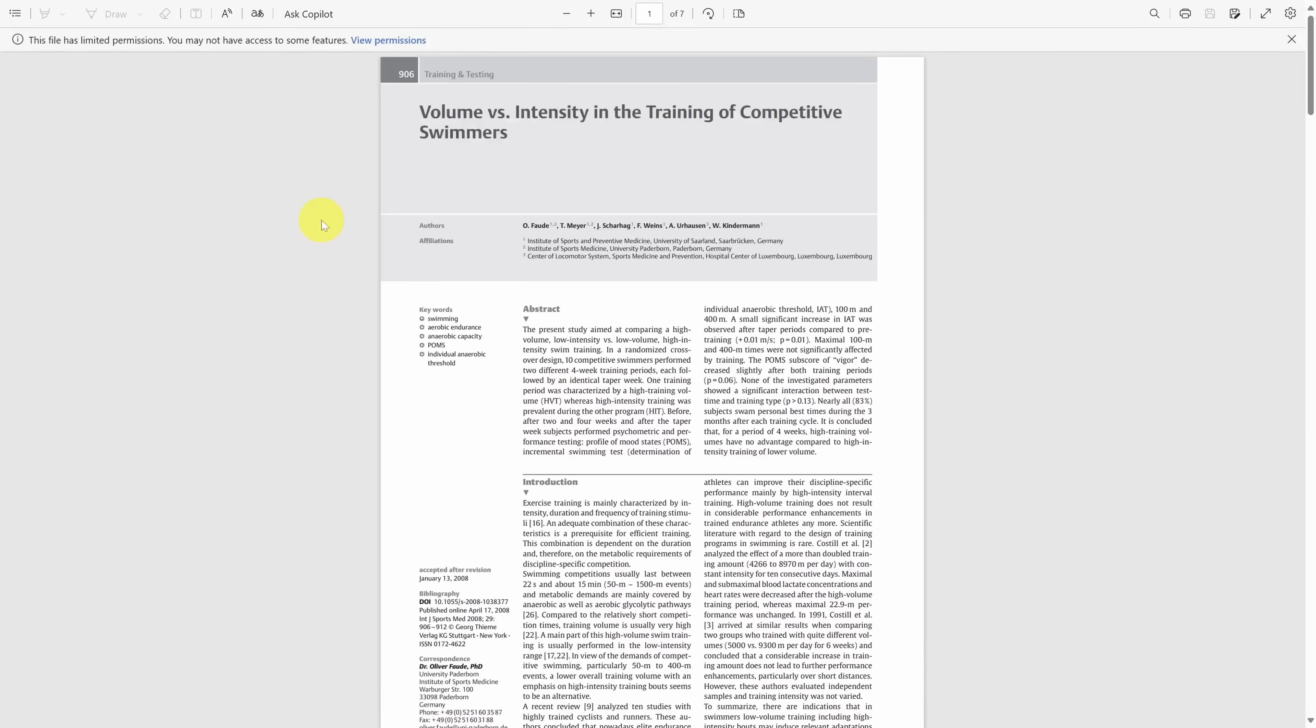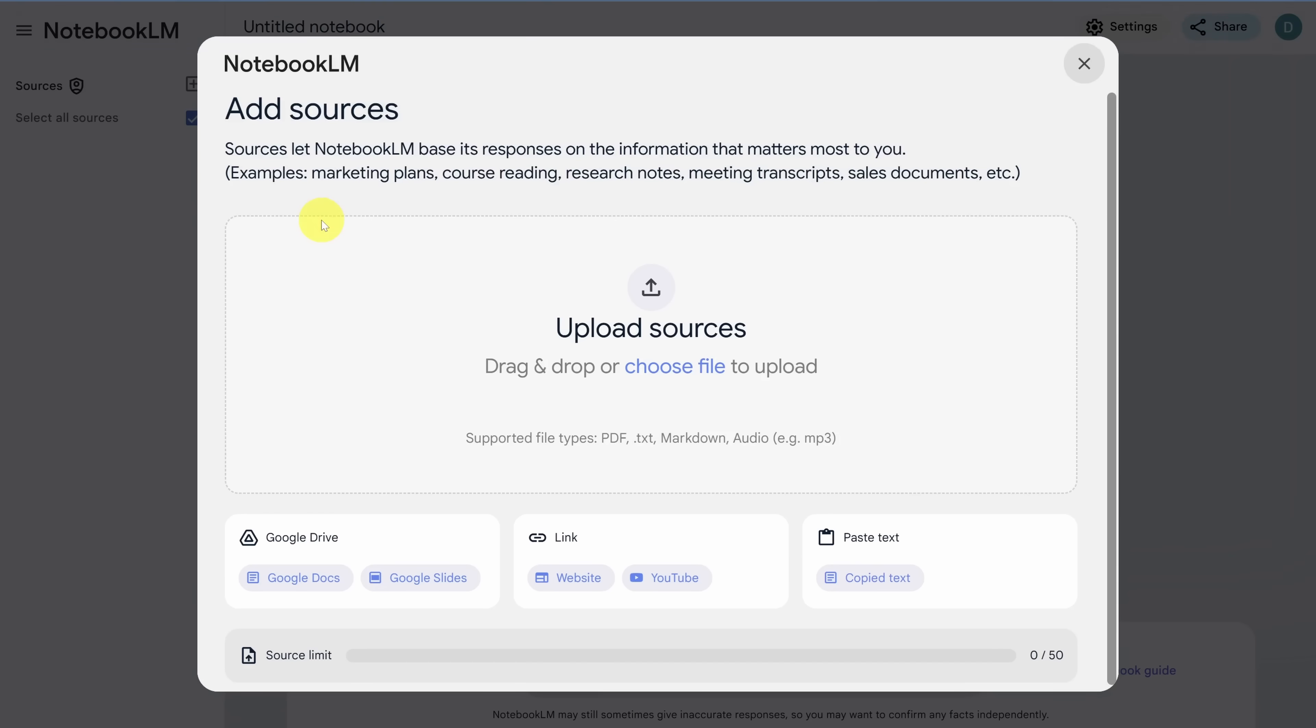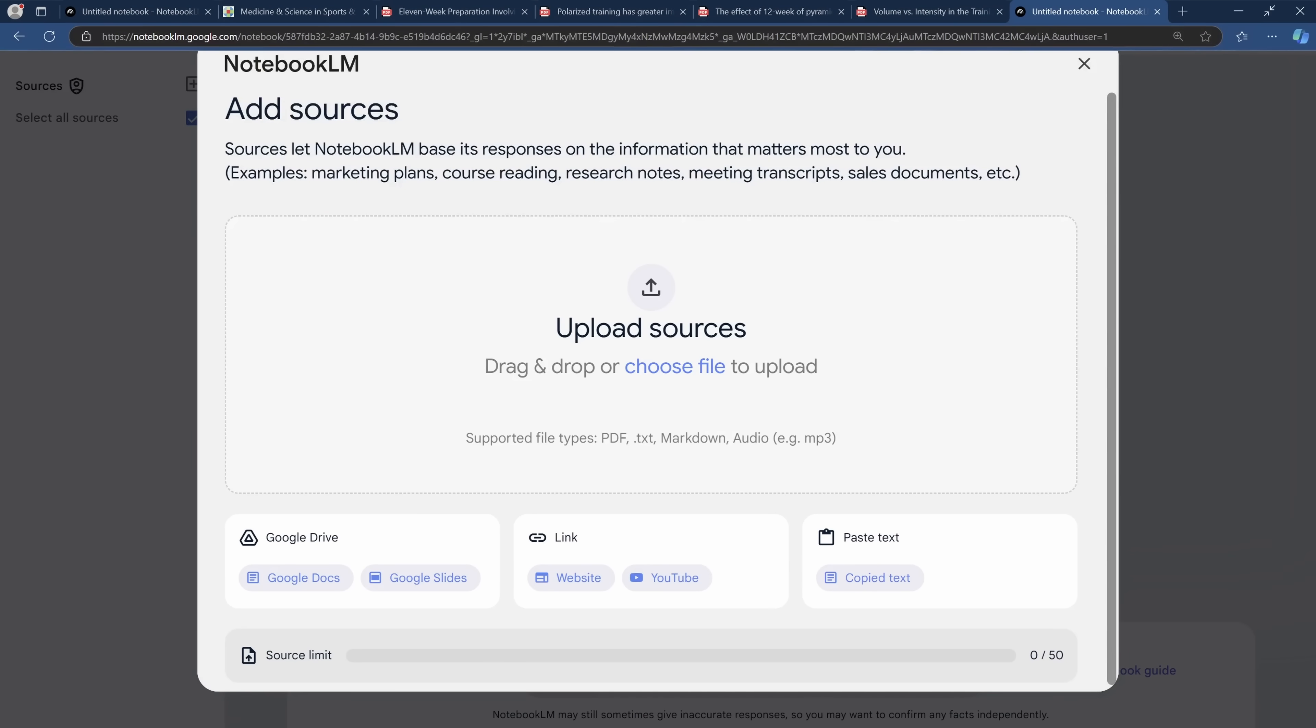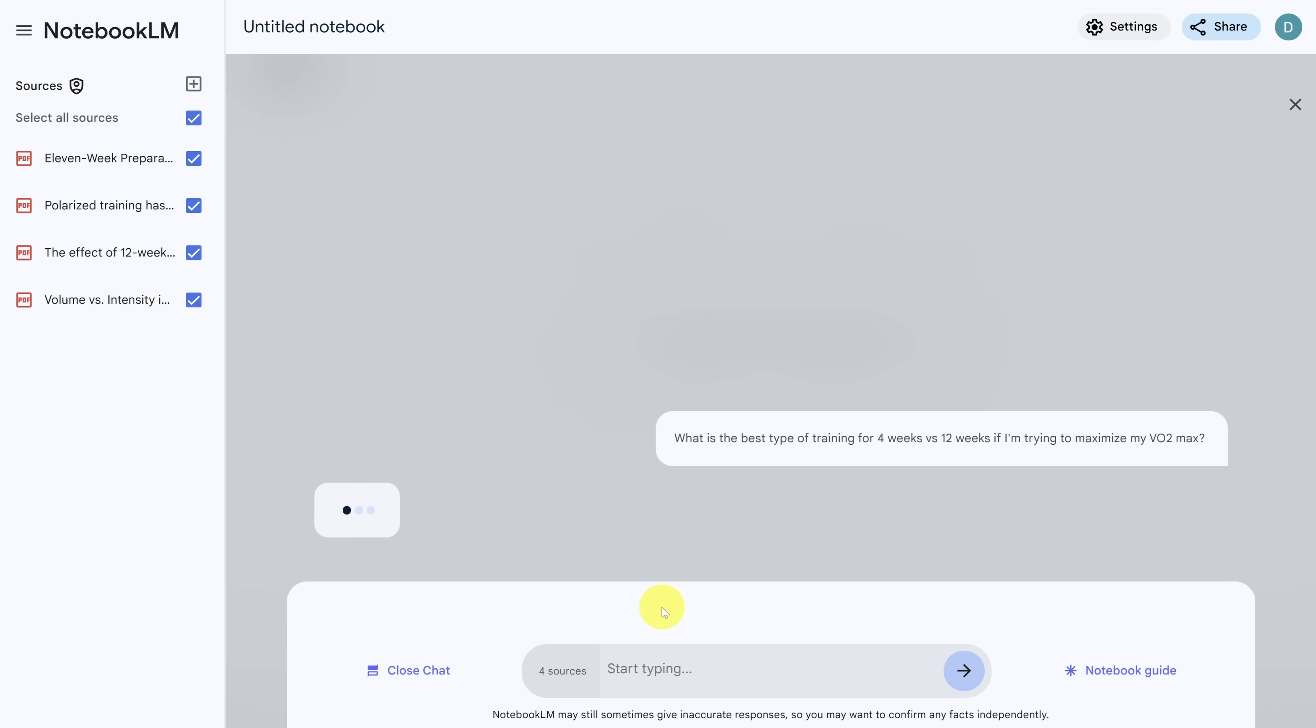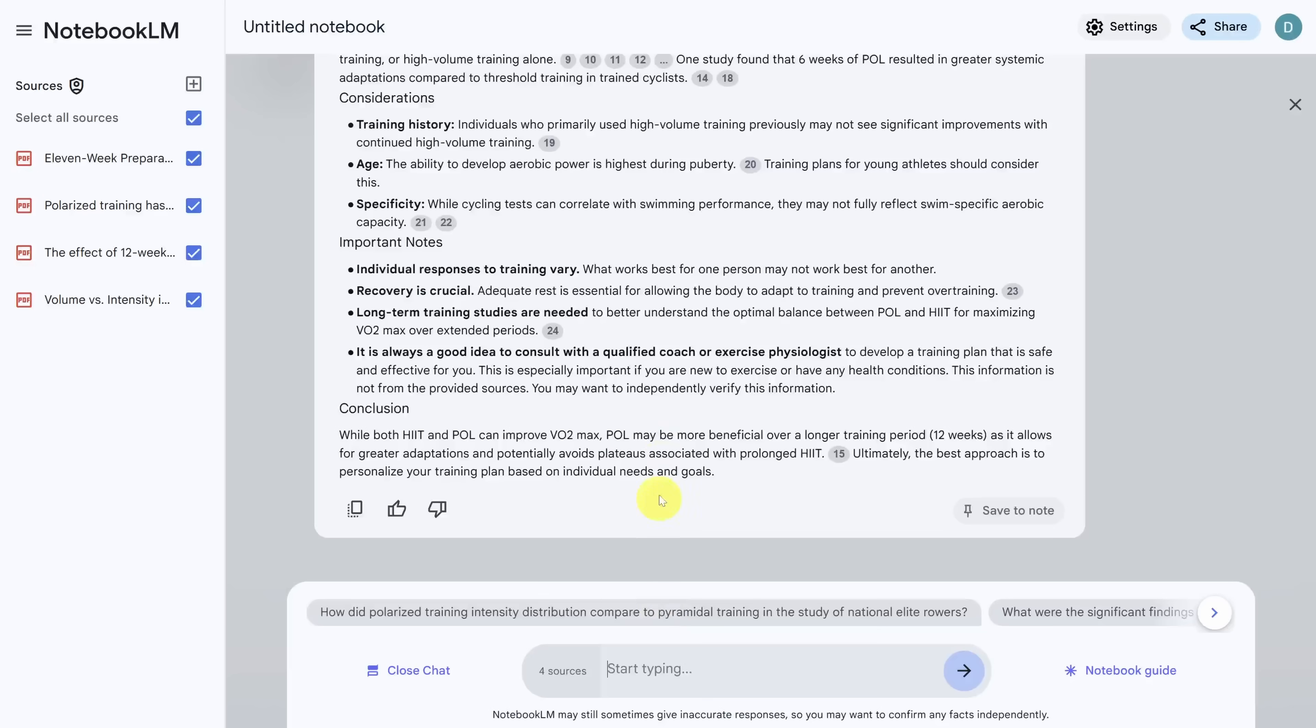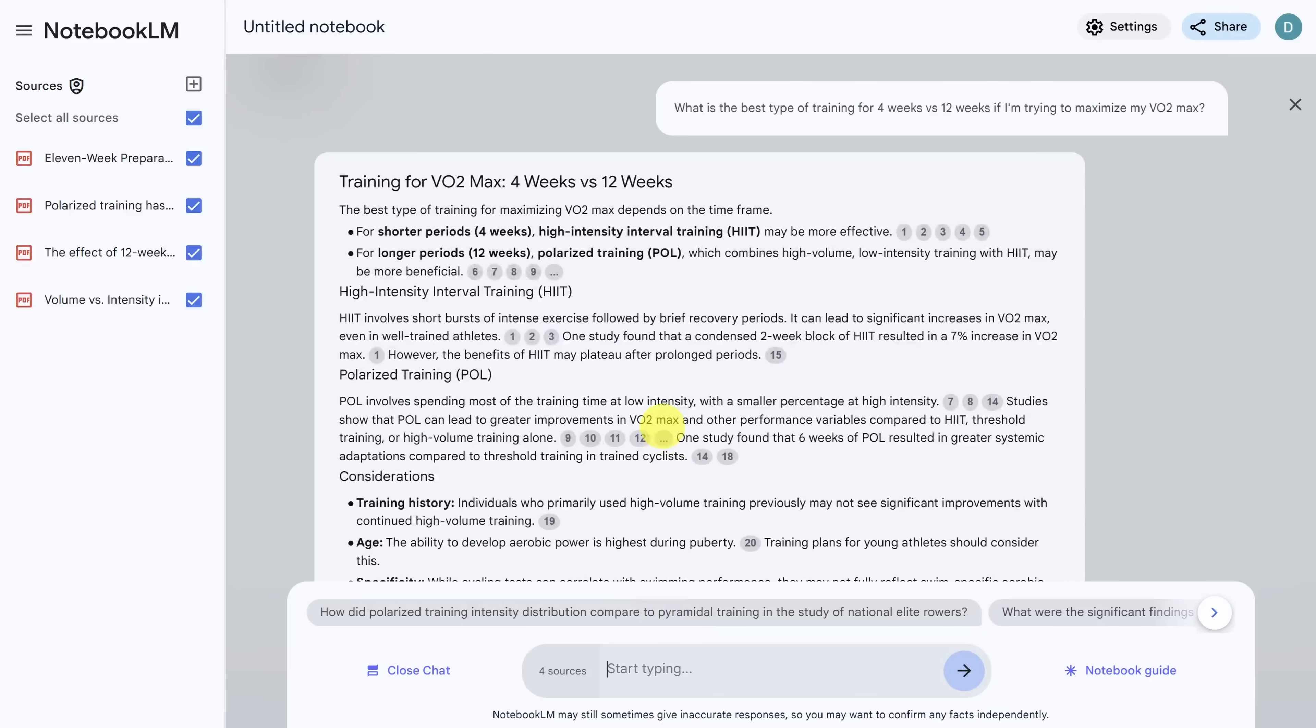Instead, let's add all these papers to Notebook LM. We'll add these four studies as PDFs by uploading them directly. Now I'm ready to chat with my notebook and it's like I'm talking to the authors of the papers directly. Once again, we have a thoughtful response with citations.